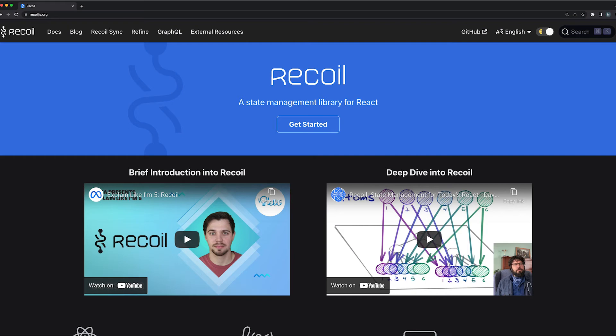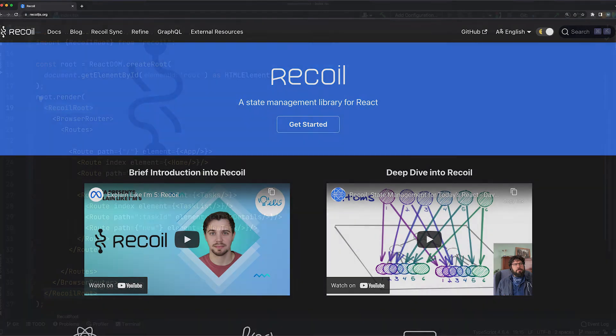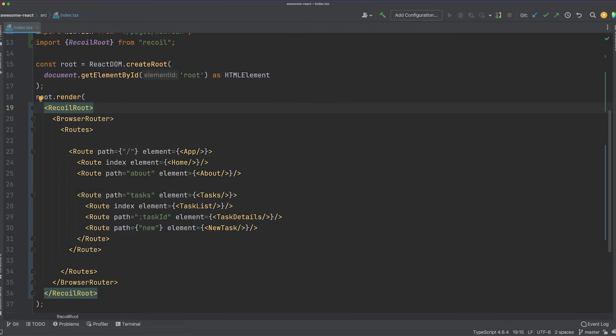I worked with a lot of state management libraries in the past, but Recoil is by far the most straightforward and easy to use solution. Just like React, Recoil was created and is maintained by a development team from Facebook. The setup requires, by far, the least boilerplate code compared to other state management libraries.